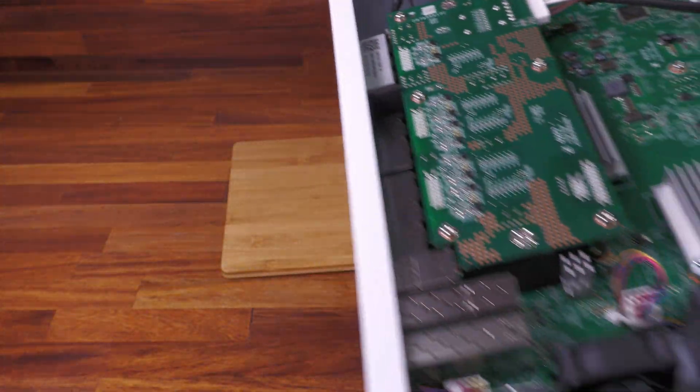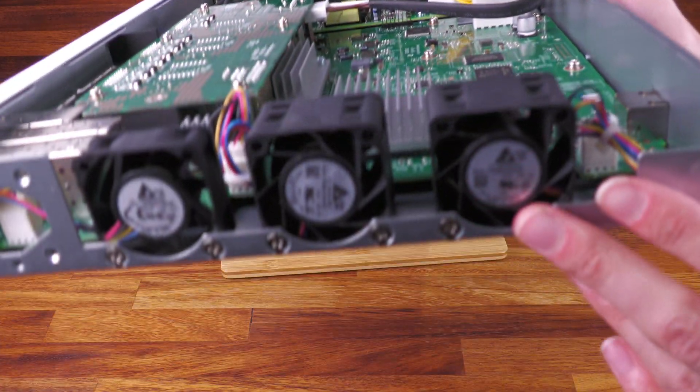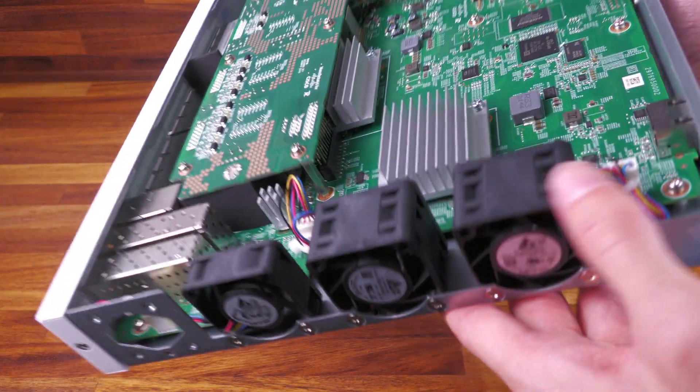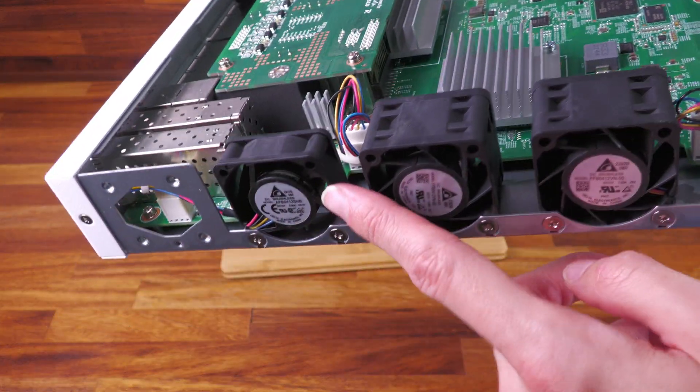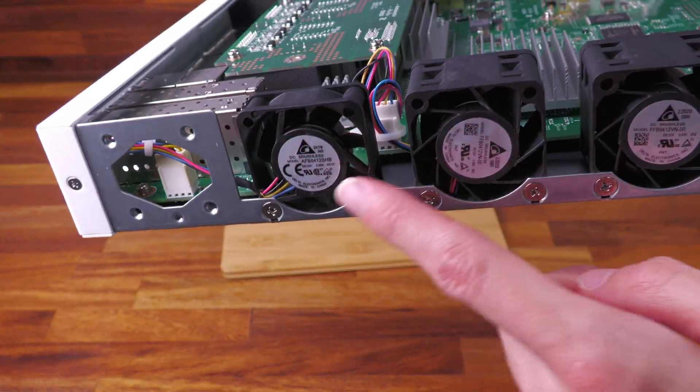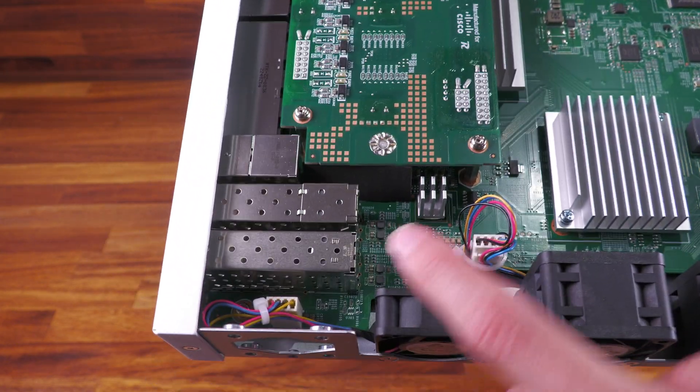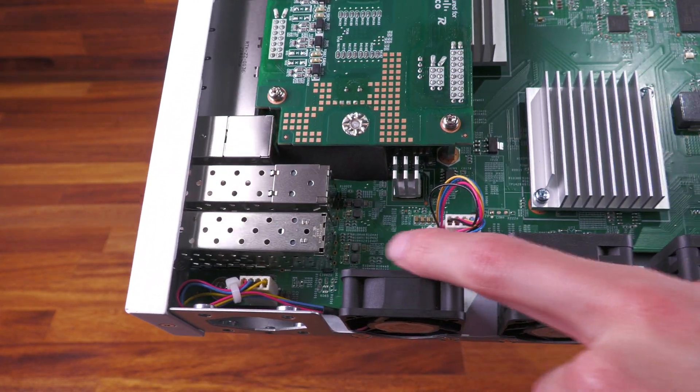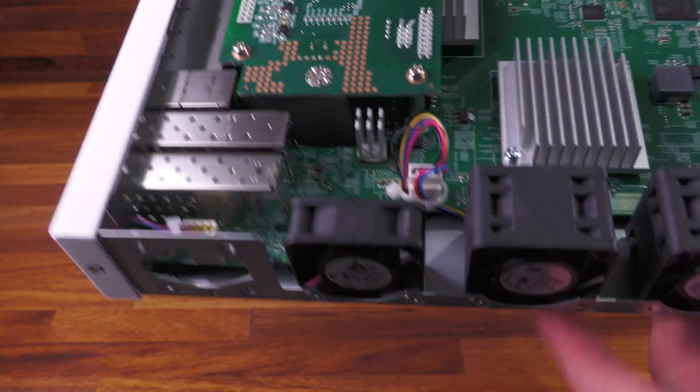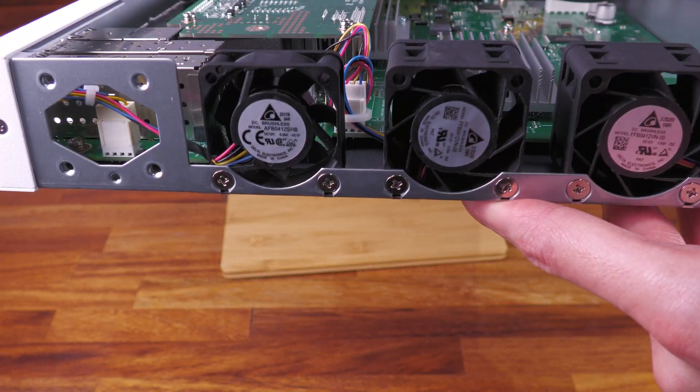Then obviously you see all the ports down there. Then over inside here we have the fans, so we have these two quite thick Delta fans and then this one thinner fan. It's a bit weird to use two different sizes, I suppose probably just so they can fit the board in there. But you have those fans there.